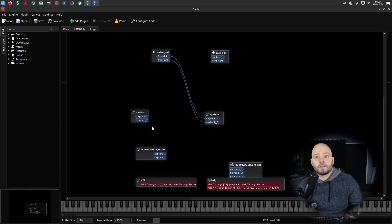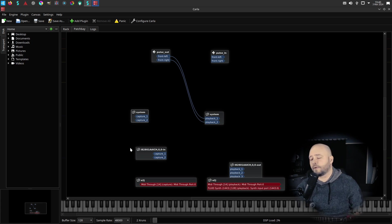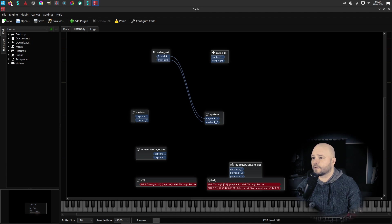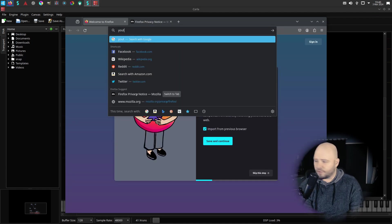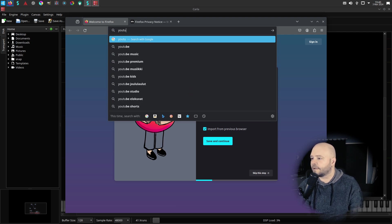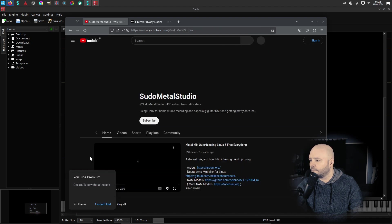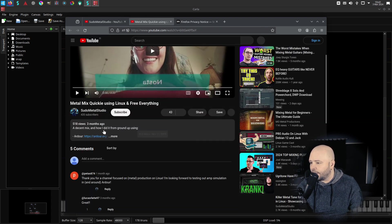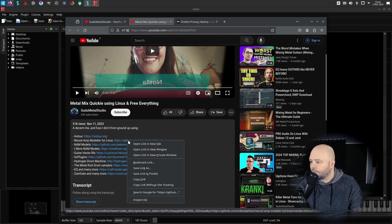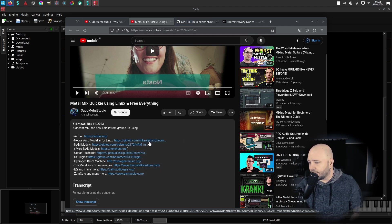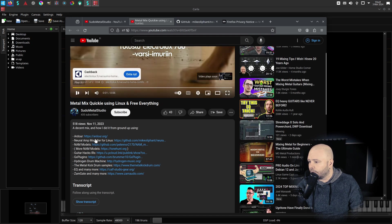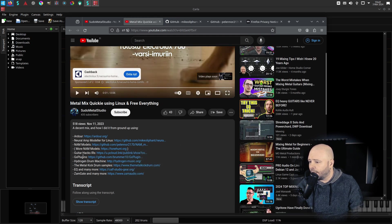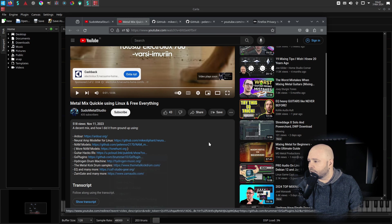Next we want to get the Neural Amp Modeler and we also want to get some models and we also want to get impulse responses. So let's go to internets. I'll just go to my YouTube page because I have the links there. Yeah, in this video I had somewhere here - I will put the links down in the description so you can just get them from there. So the Neural Modeler, the models, and the impulse responses, let's take all of those.